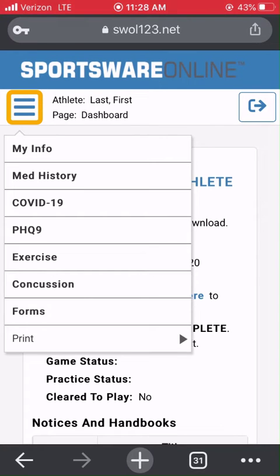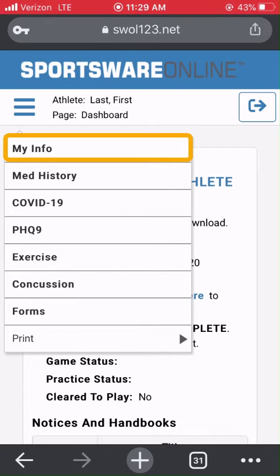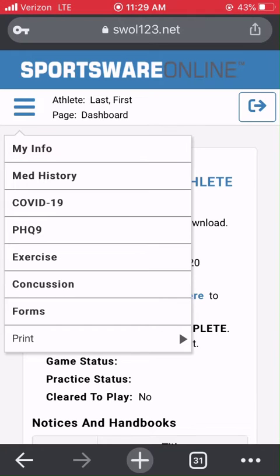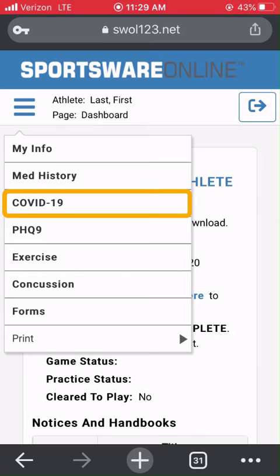Click the Navicon. If this is your first time accessing Sportswear, click My Info to enter your contact, medical, and insurance information. Once that has been completed and saved, select COVID-19.